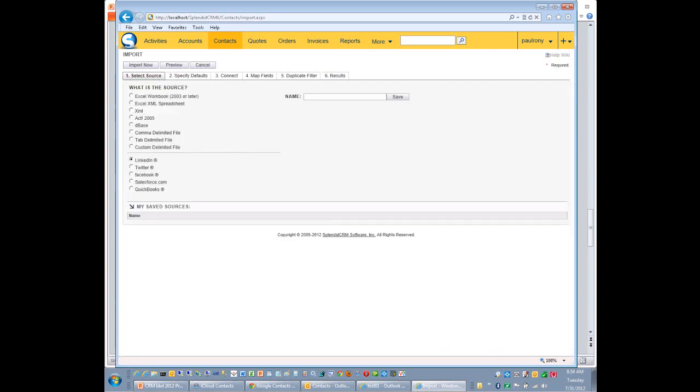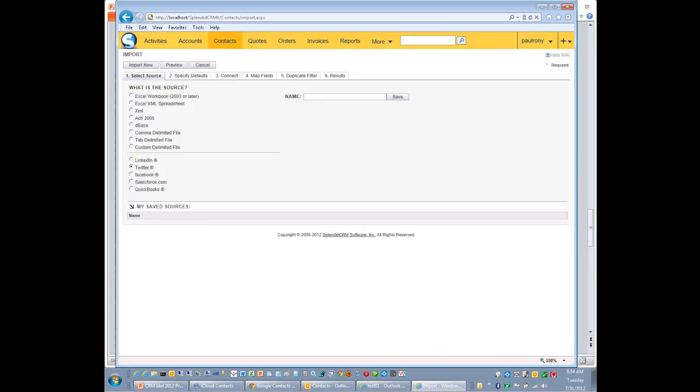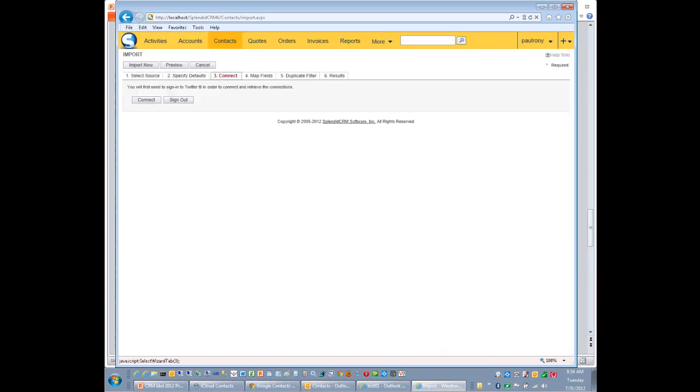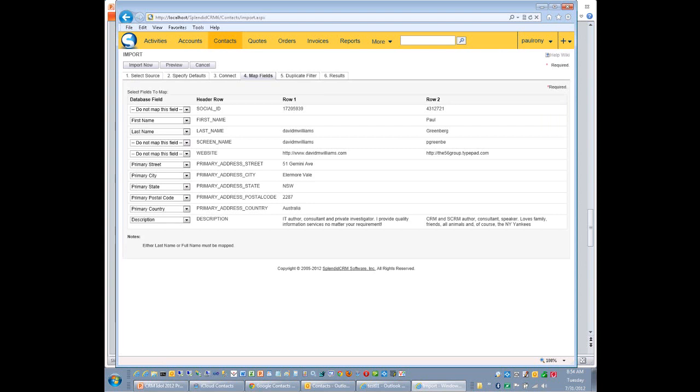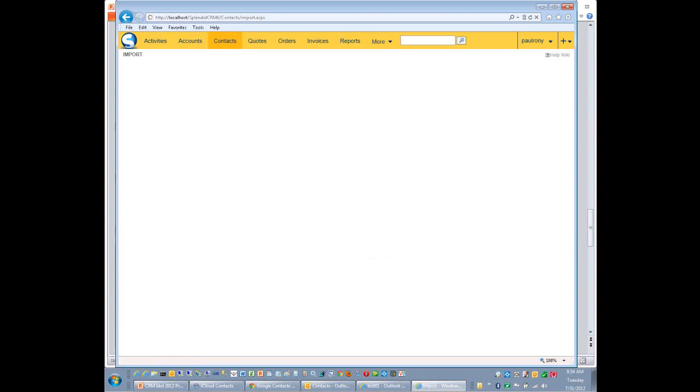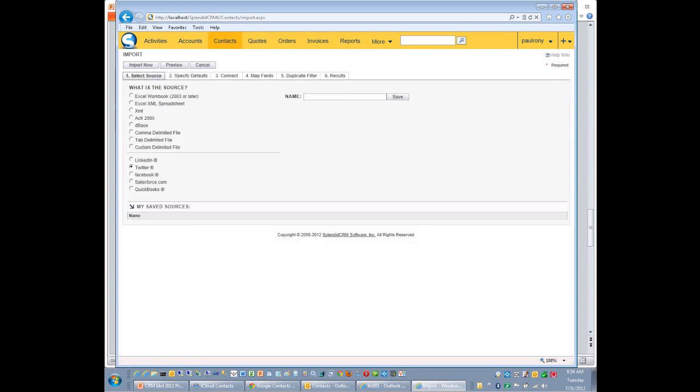Now, let's go back. Let's do it with Twitter. So maybe you want to import your followers. And we can preview that.